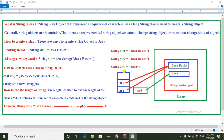When we create another String object with the same value — String str2 = "Java Basics" — the JVM checks the String Constant Pool and finds that "Java Basics" already exists. So it returns the reference to the stack memory pointing to the same existing object rather than creating a new one. If we create String str3 = "Java", since "Java" is not available in the pool, it creates a new object and returns the reference to stack memory.